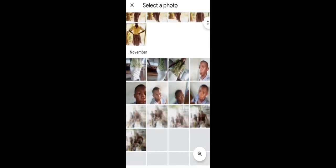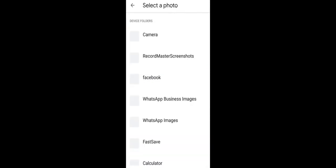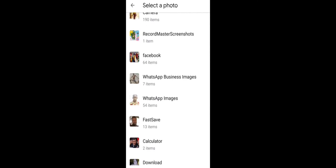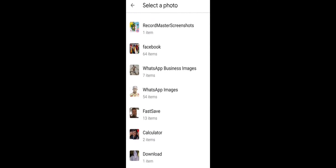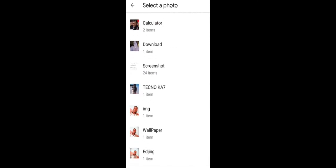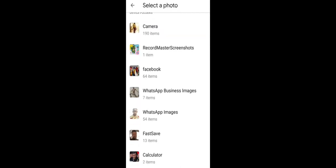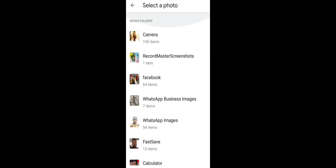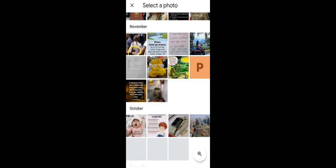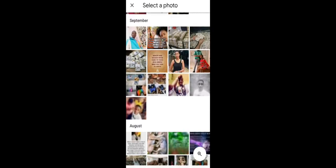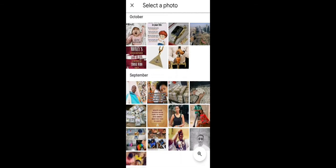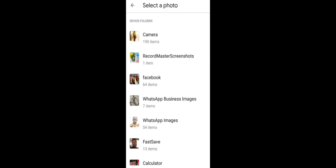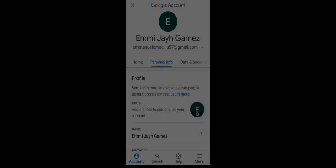Look for the photo you want to use. For example, let me use this photo as my email Hangout picture. Then you tap on accept.